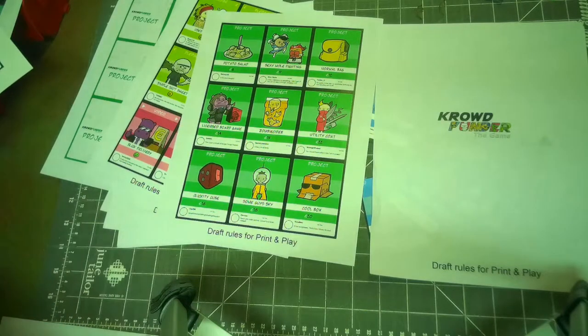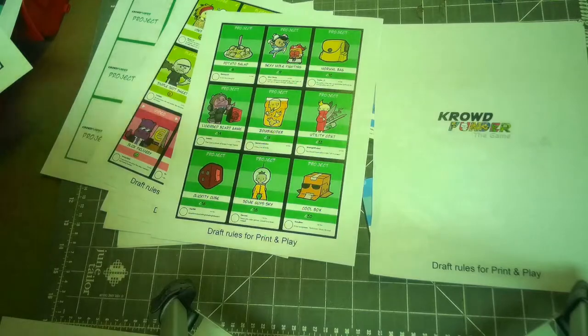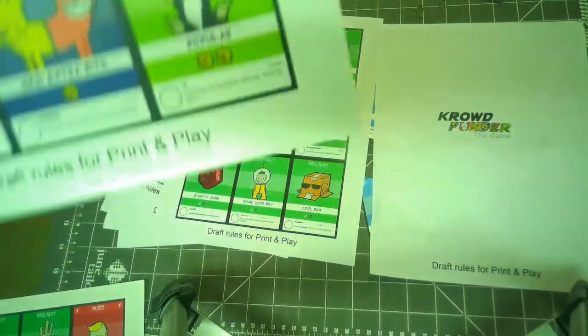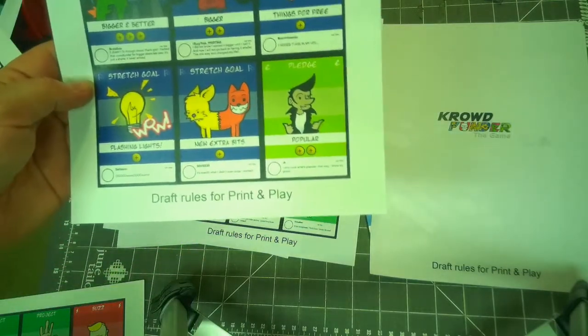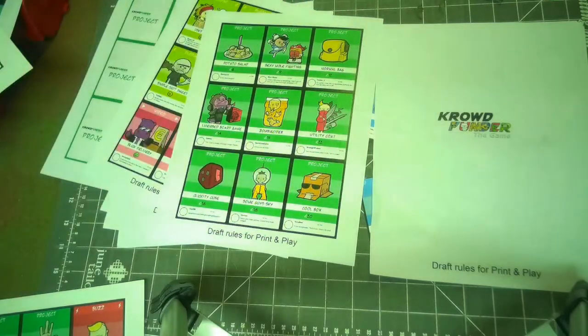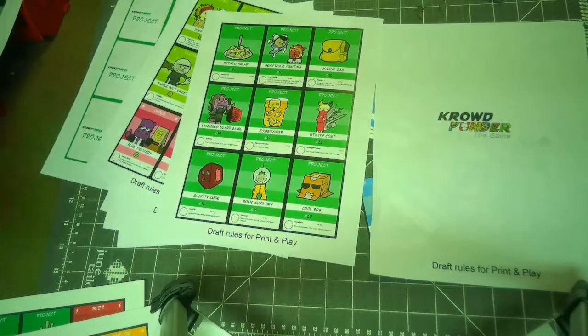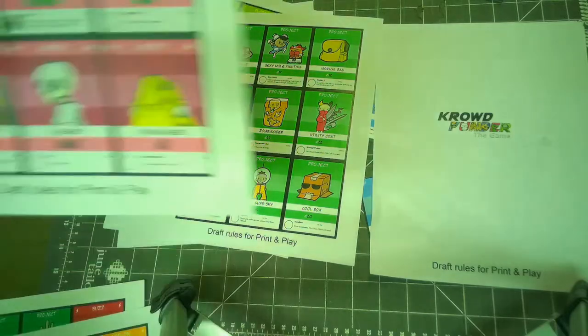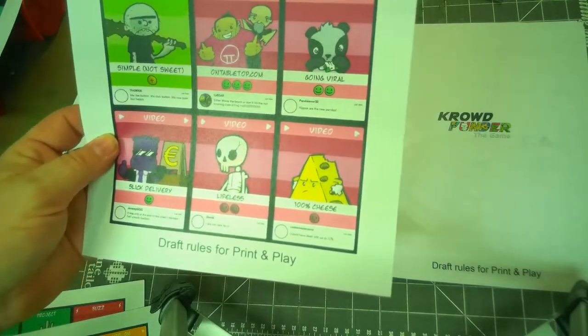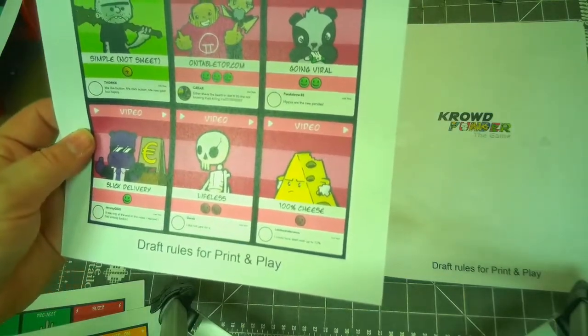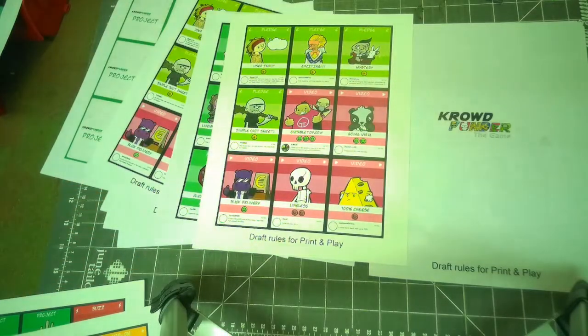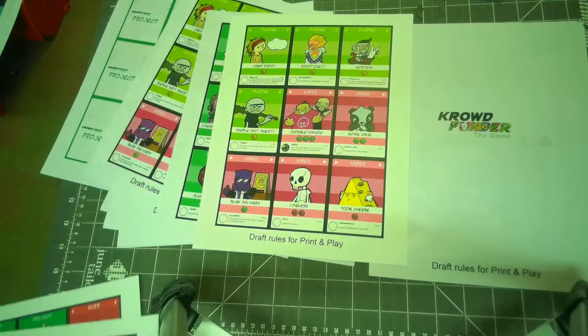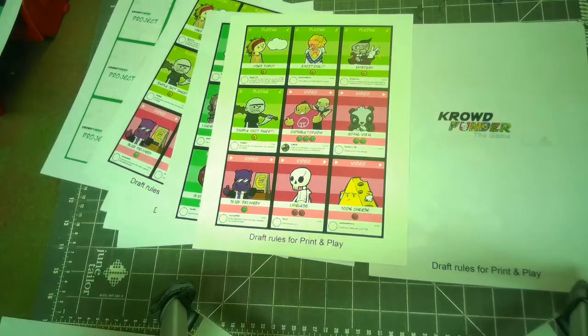So these are some of the projects you're going to be trying to do. The stretch goals are things like bigger and better, bigger things for free, flashing lights, new extra bits, and popular. Pledges, user inputs, exciting mystery, simple. So these add to your pledges and the more pledges you get, the better your chances are of having your project funded.